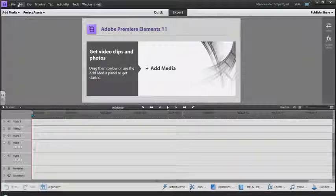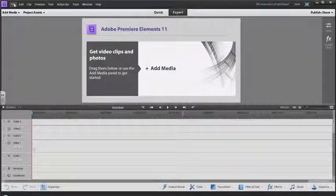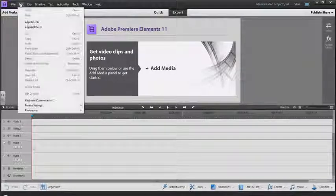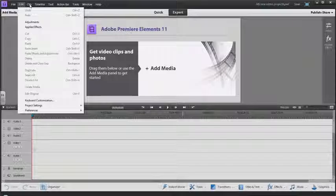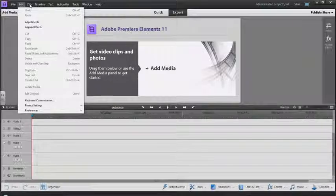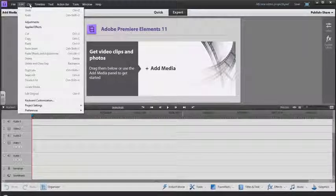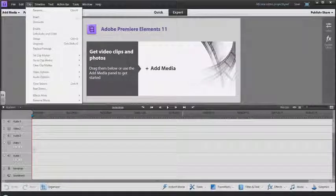We have our typical menu up here: File, Edit, and then specific ones to the software. Once you get your videos in you can drag them into your timeline.